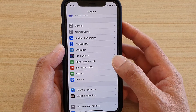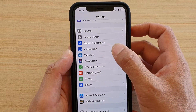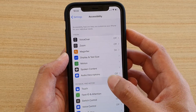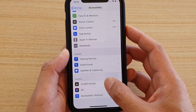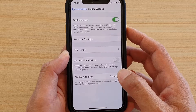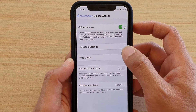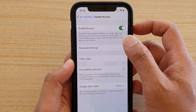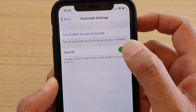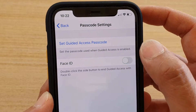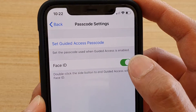In the Settings screen, go down and tap on Accessibility, then tap on Guided Access. In here, tap on Passcode Settings and then tap on Face ID to turn it on or off.